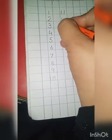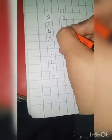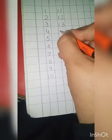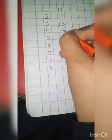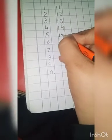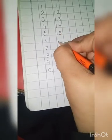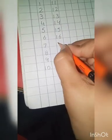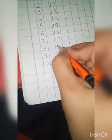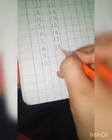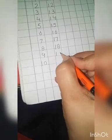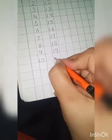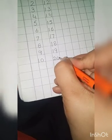Eleven, twelve, twelve, thirteen, fourteen, fourteen, fifteen, fifteen, sixteen, sixteen, seventeen, eighteen, nineteen, and twenty. Okay. After twenty...